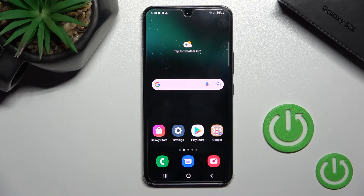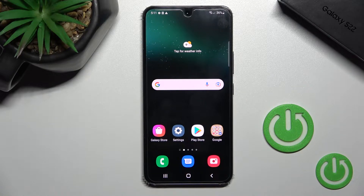Welcome to your friendly Samsung Galaxy S22 guide. I'll show you how to hide developer options on this device.